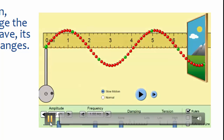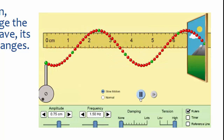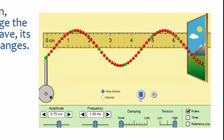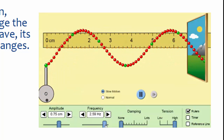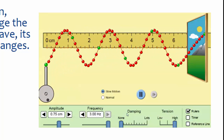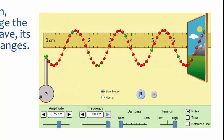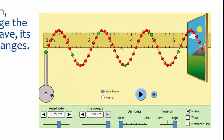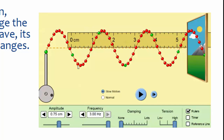Let's see what happens when you change the frequency. The frequency is now increased to 3 Hz, and you'll notice that the wavelength actually changes. Looking carefully, right now 1 wavelength is roughly about 2.